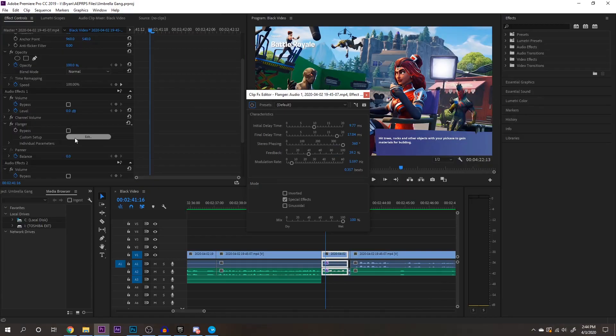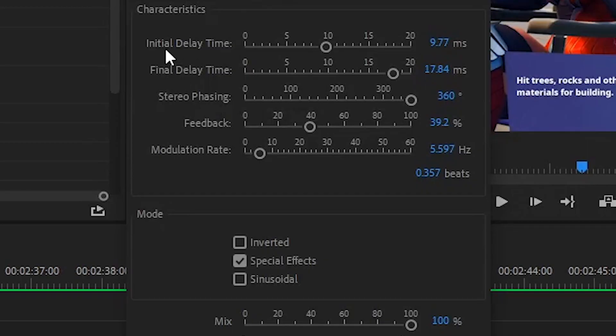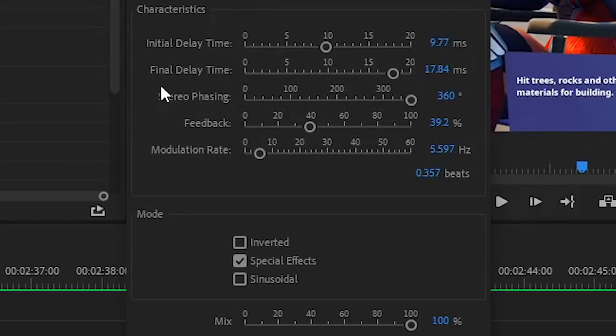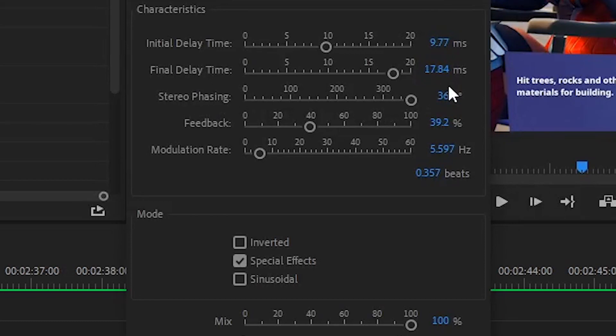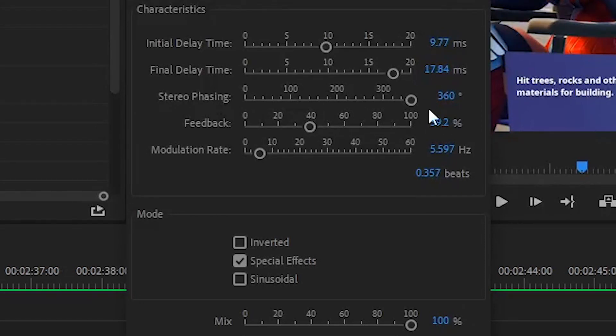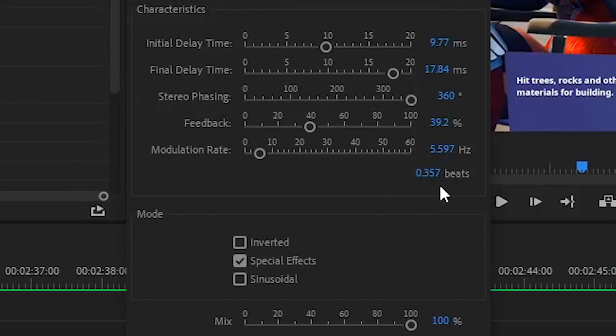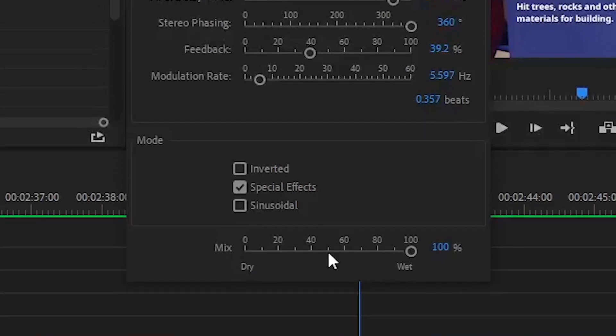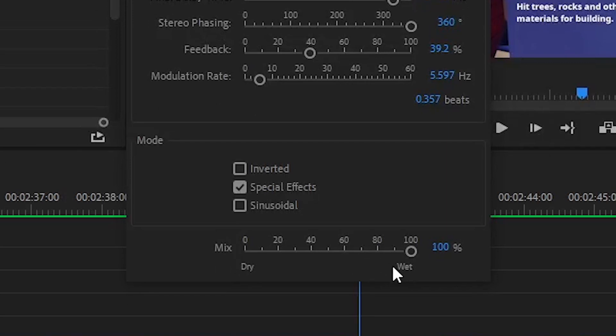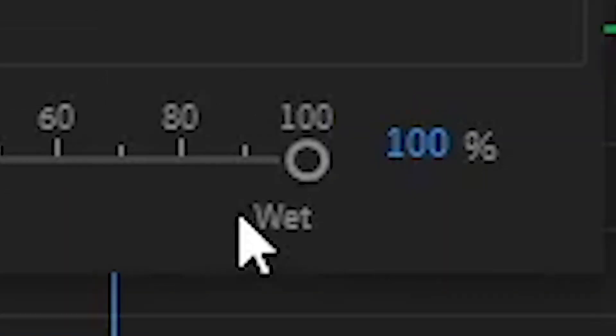And so my initial delay time is 9.77. Final delay time is 17.84. Stereo phasing is 360. My feedback is 39.2. And then my modulation rate is 5.597. And then finally down here, it's 0.357 beats. And then for mode, I have special effects checked. And for my mix, I have it at 100% wet.